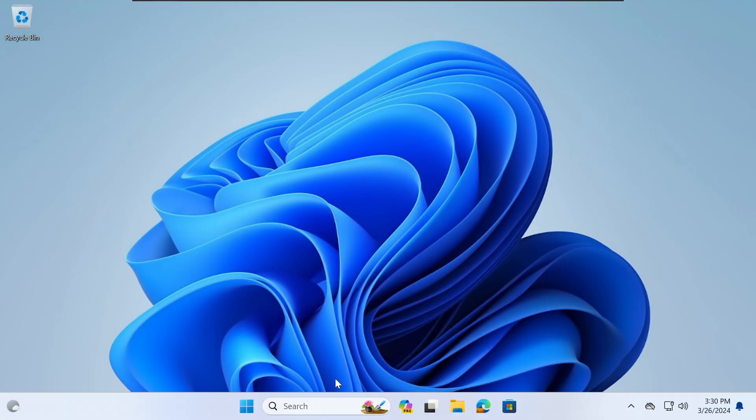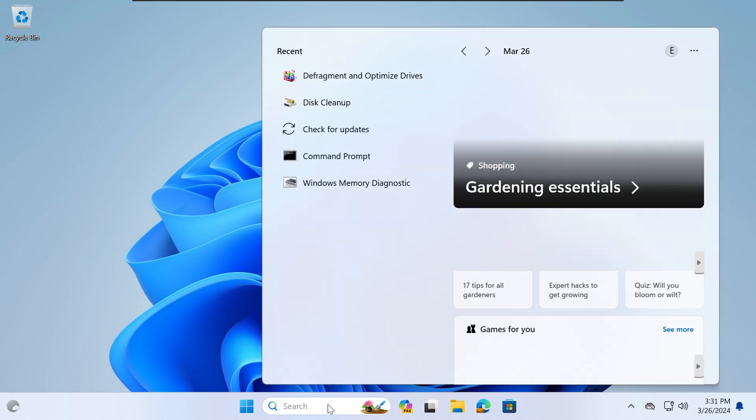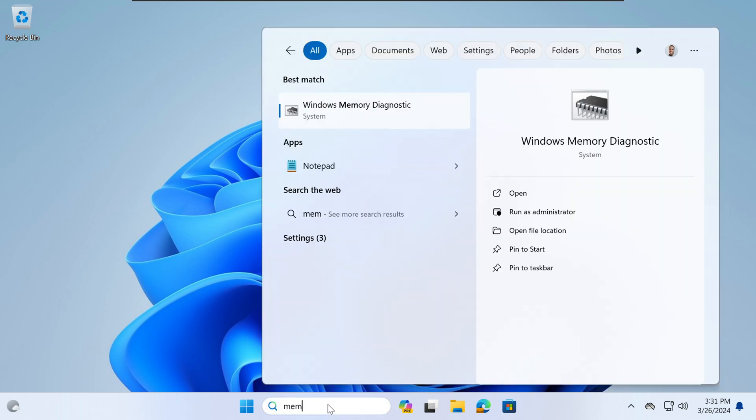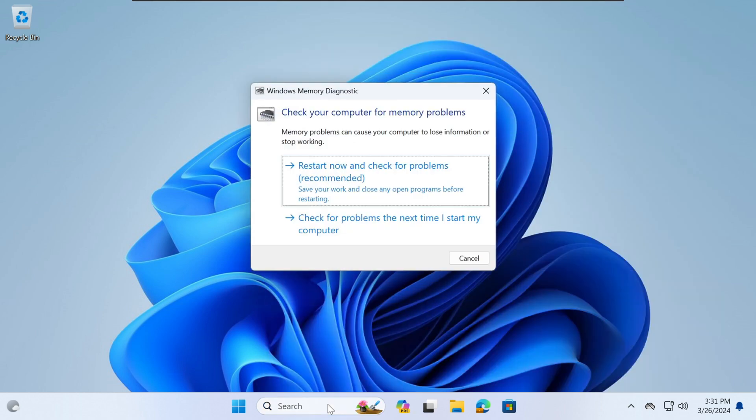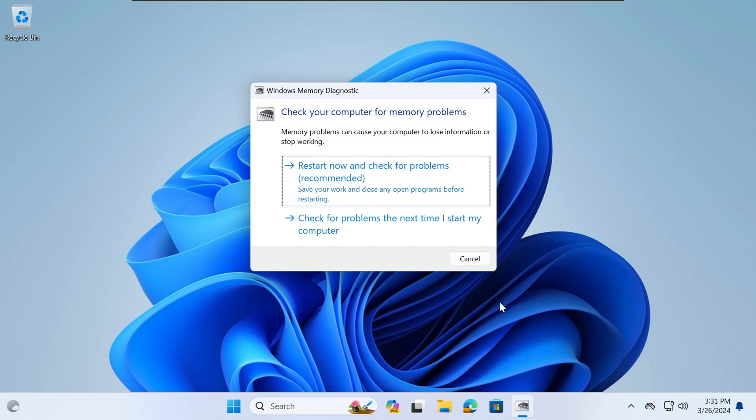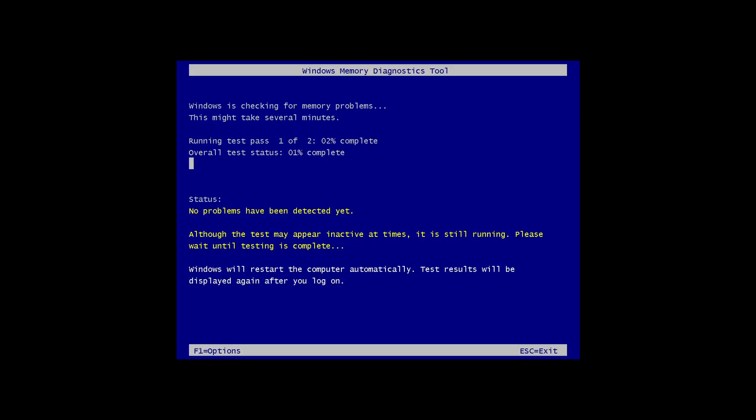The fourth step is to run Windows Memory Diagnostic. So you just search for memory in your search bar and you should see Windows Memory Diagnostic tool. It will ask you to restart your machine so that you can check for any problems. What this tool does is it scans your memory for any problems and it attempts to repair it as well. This process might take a few hours depending on the size of your memory or the problems that it may have.